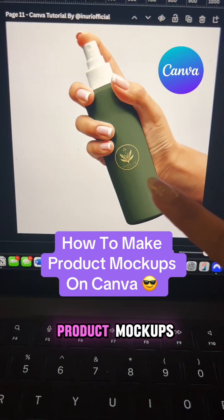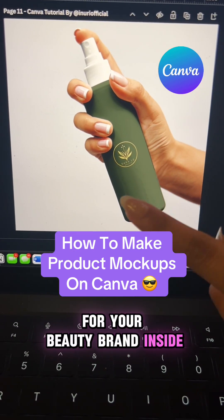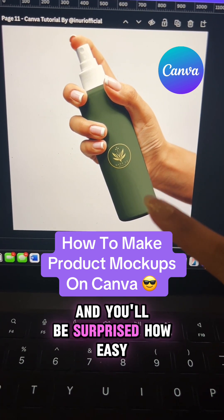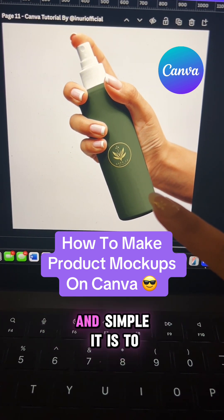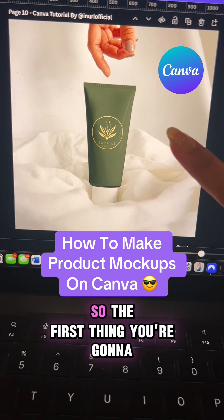Here's how to make realistic product mockups for your beauty brand inside of Canva. You'll be surprised how easy and simple it is to create this.